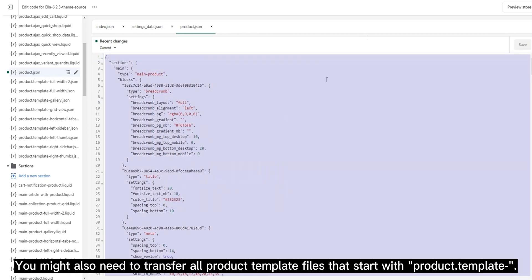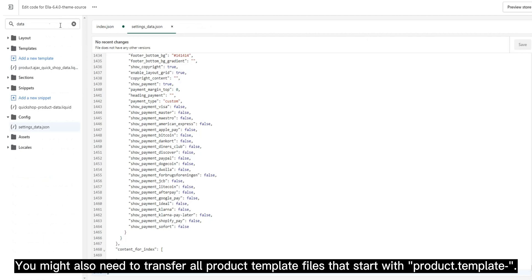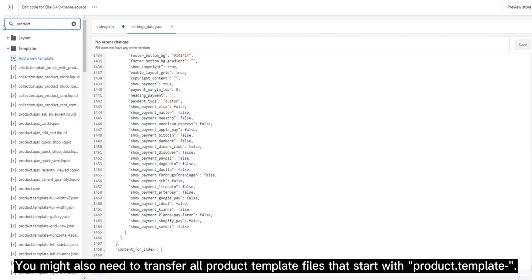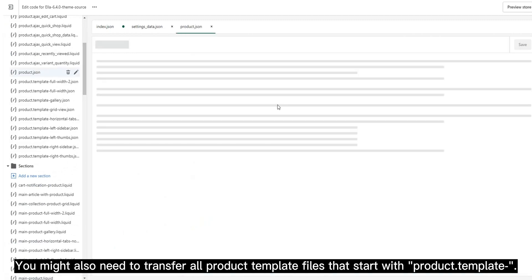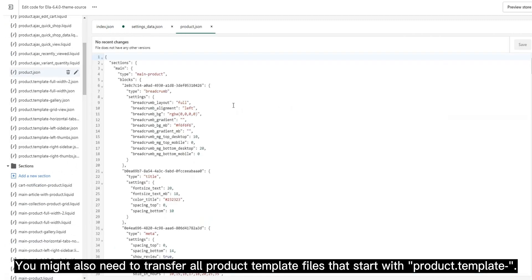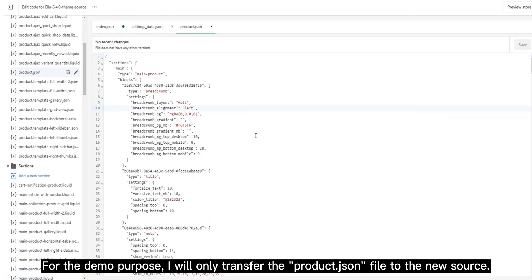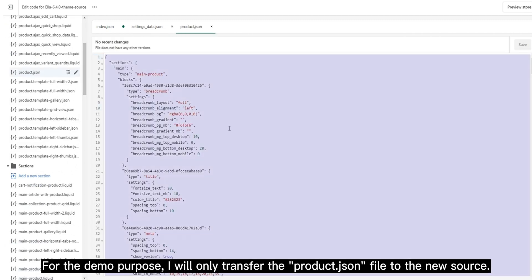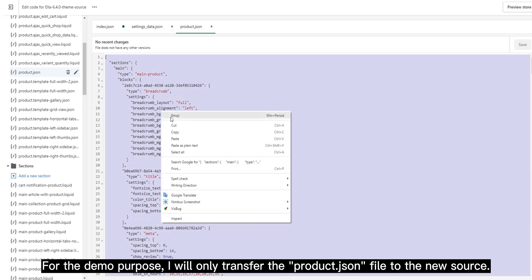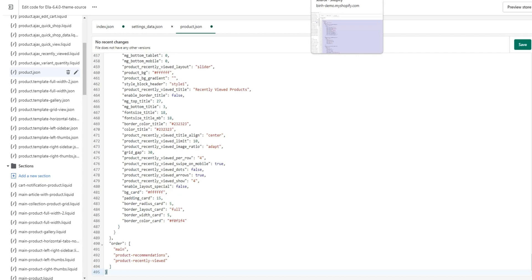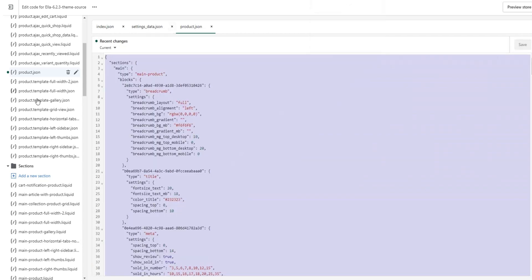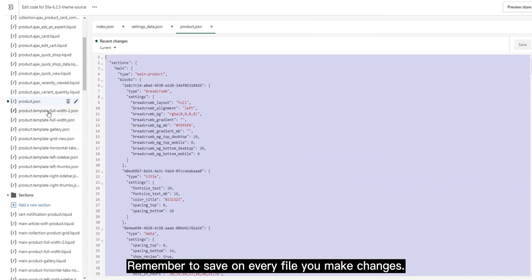You might also need to transfer all product template files that start with product_template. For the demo purpose, I will only transfer the product.json file to the new source. Remember to save on every file you make changes.